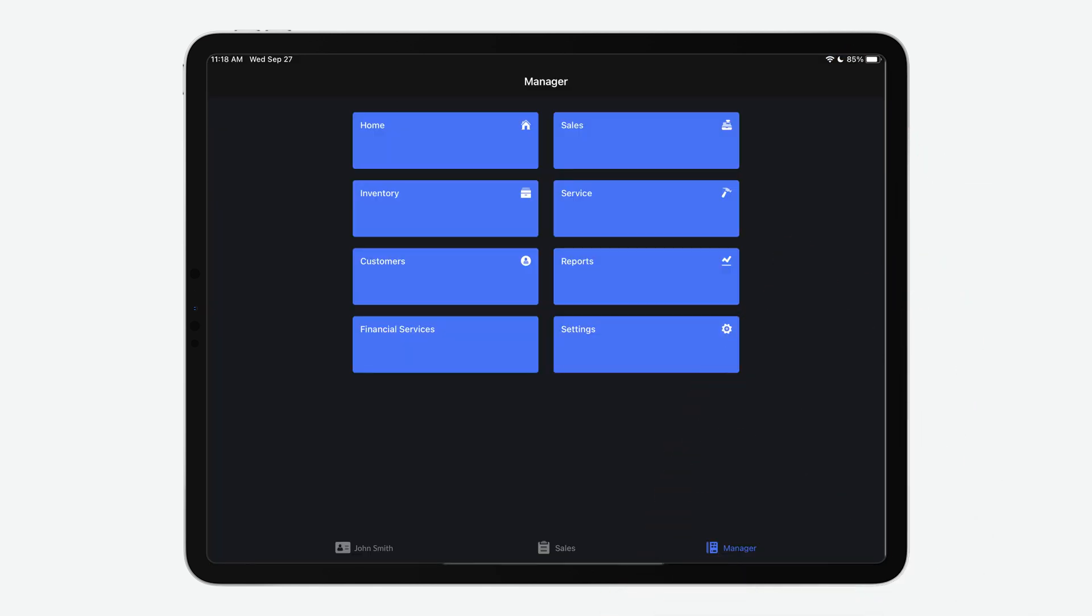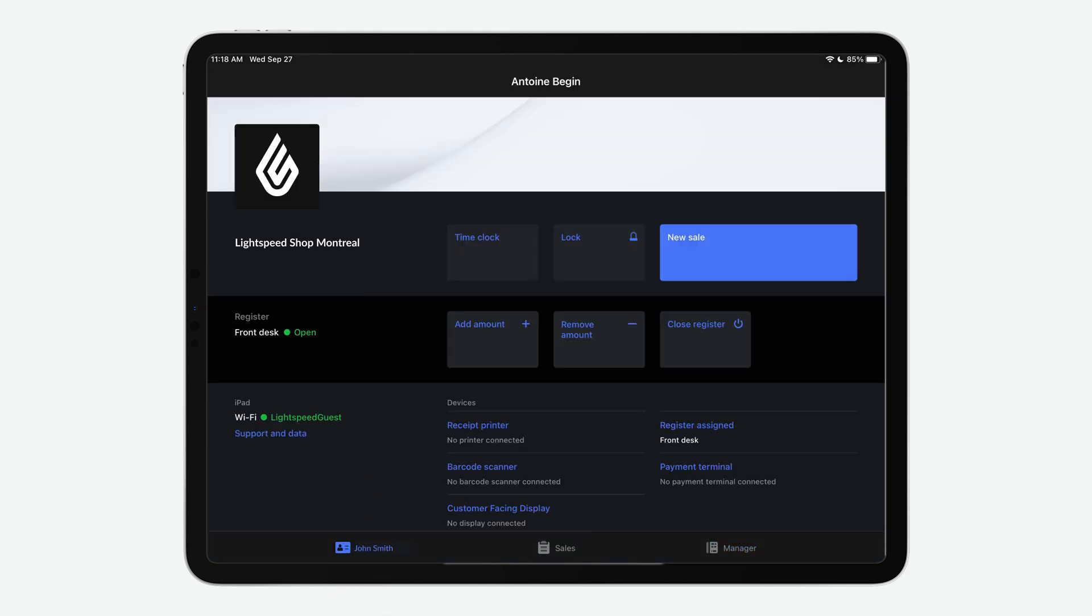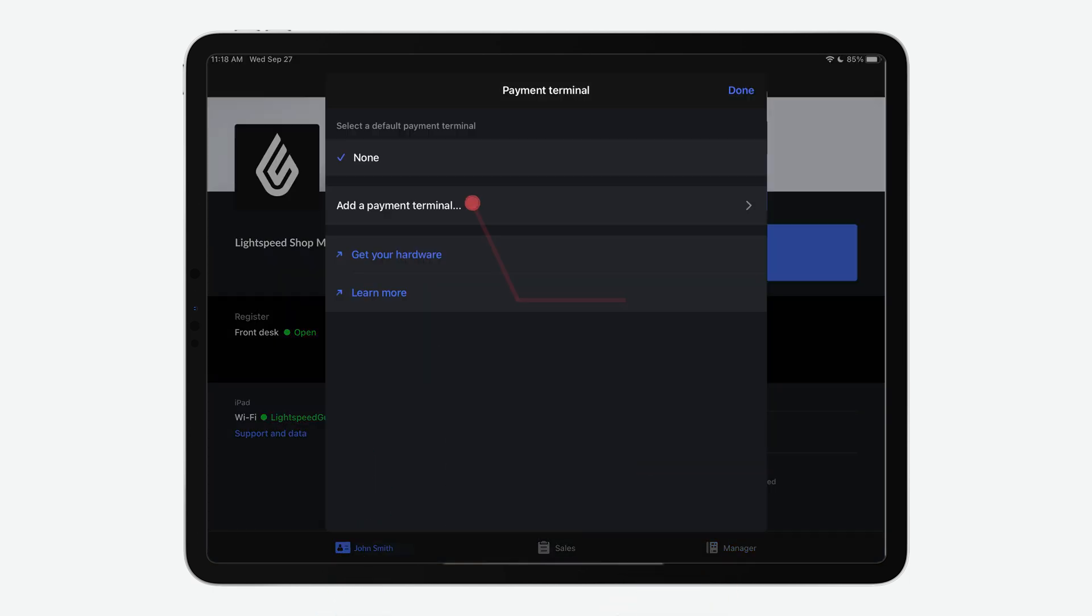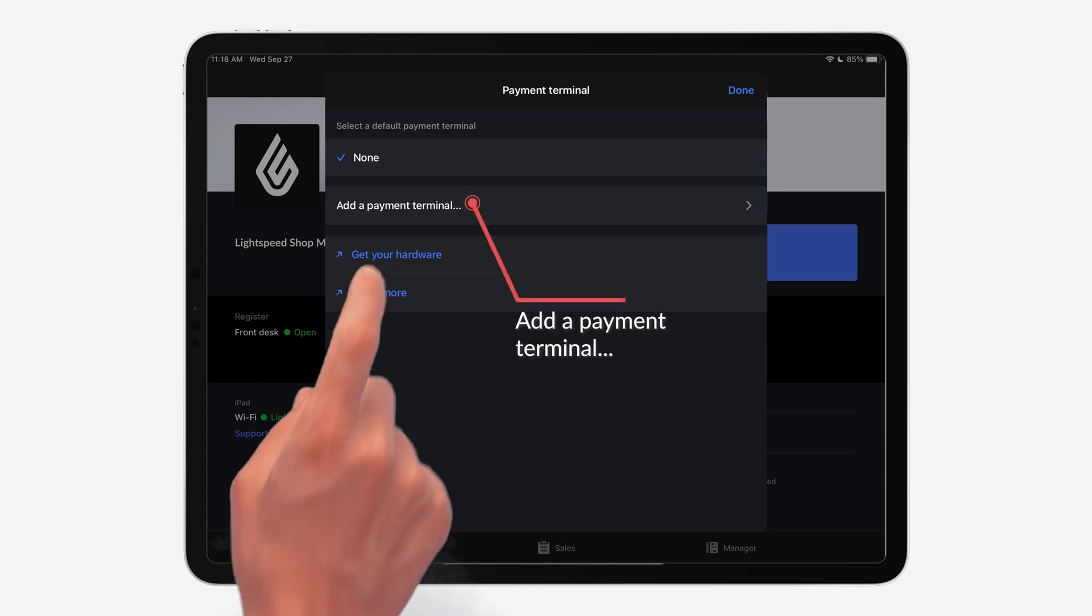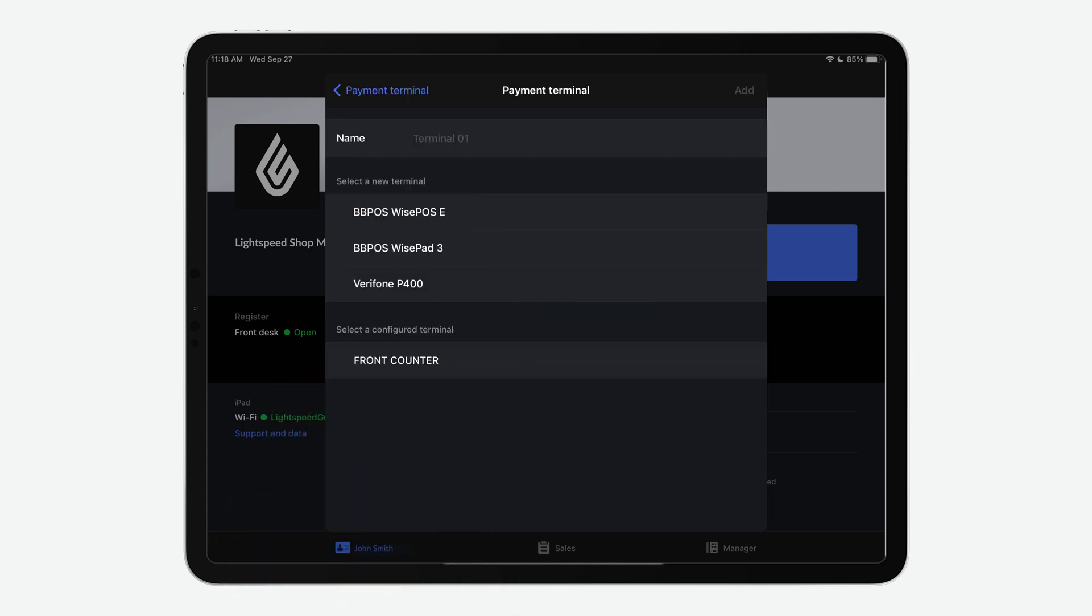If you have more than one terminal, repeat all the above steps. On this page, make sure WISE POS E is selected.